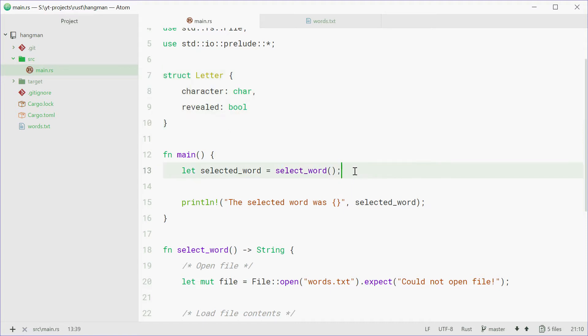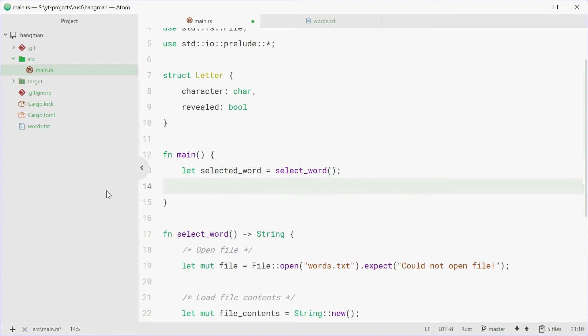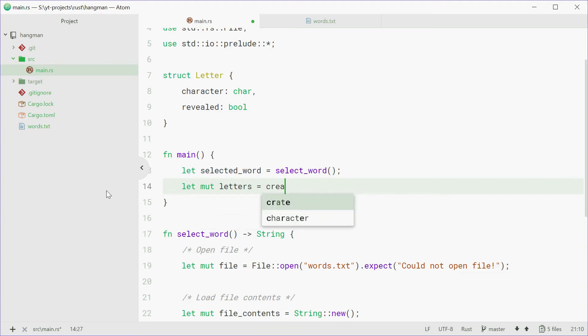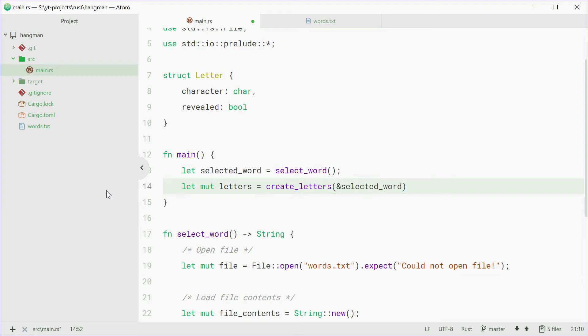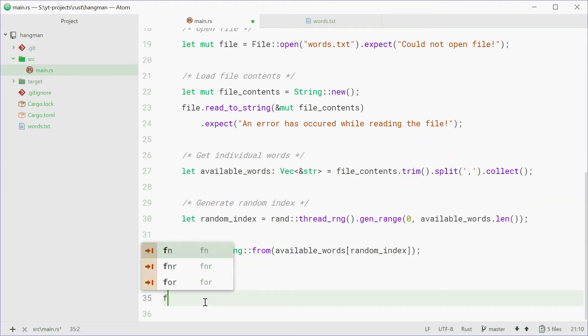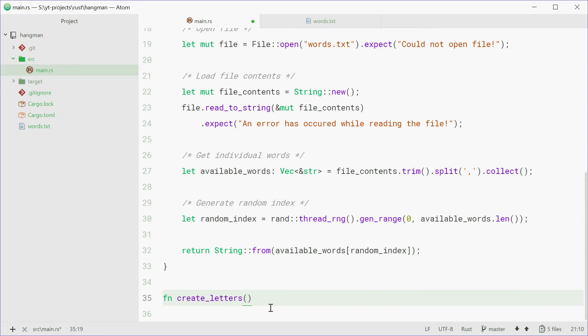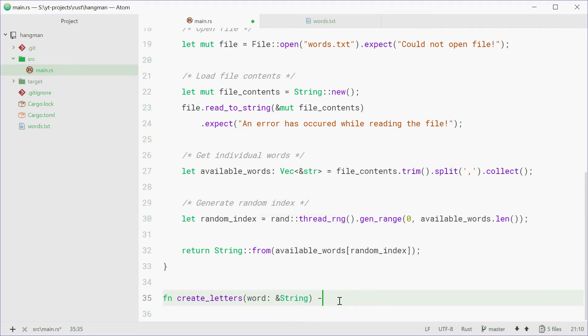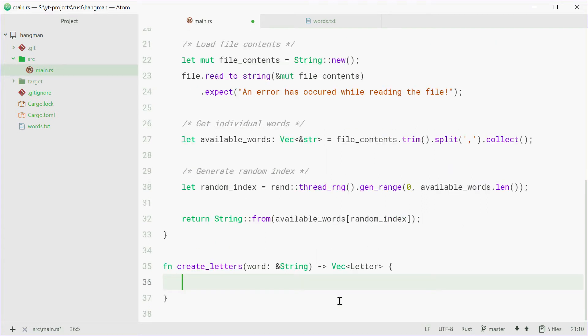So we can just get rid of the print line statement from the previous video. Now we can say let mut letters equals create_letters and pass in the selected_word variable as a reference to that one right there. So now the create_letters function will return a vector of this type right there. So down here, we can type out fn create_letters, taking in a reference to that word right there. So we can say word, a reference to a string. This will return once again a vector of letters.